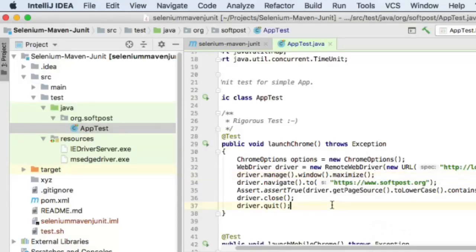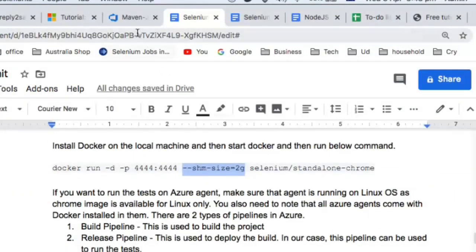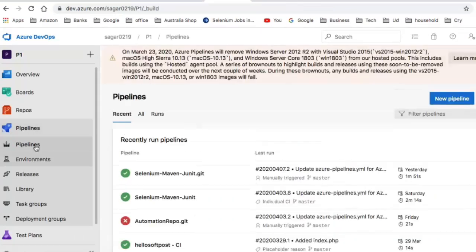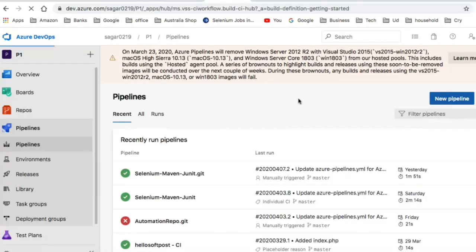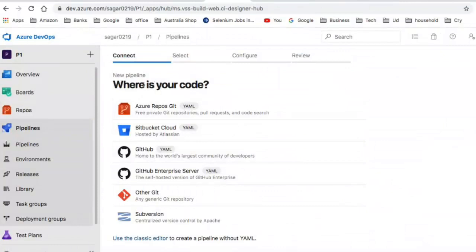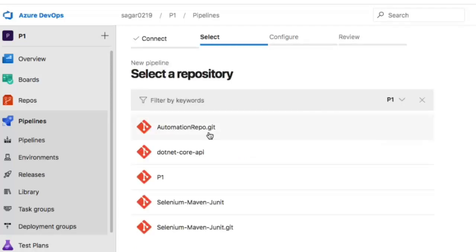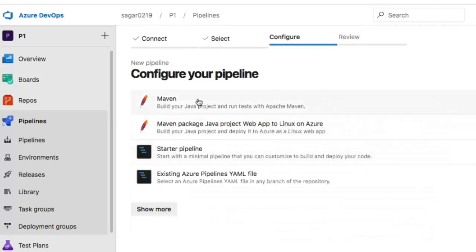Now we are going to do the same thing in Azure DevOps. In Azure DevOps there are two things you need to do: a build pipeline and a release pipeline. You can create a new pipeline, select the repository, and select where your code is. You can select Azure Repos Git, then select your repository, then select Maven — it automatically detects what project is there and presents relevant tasks.